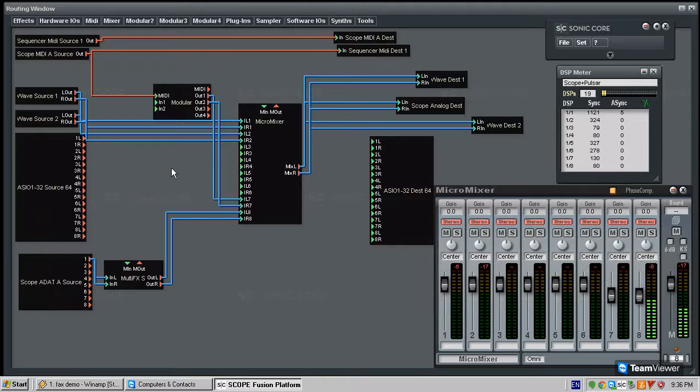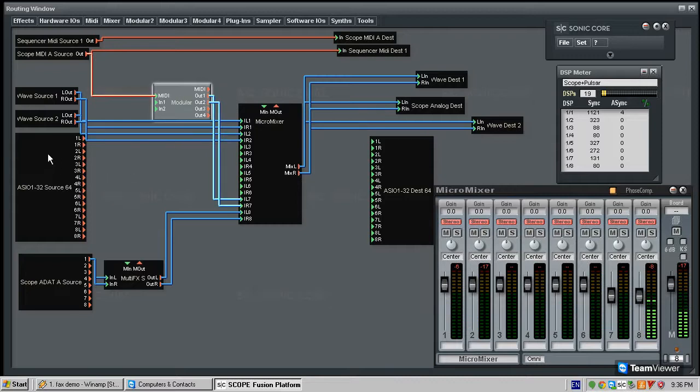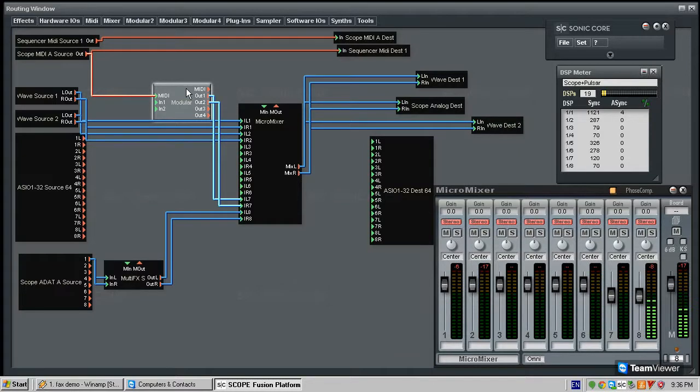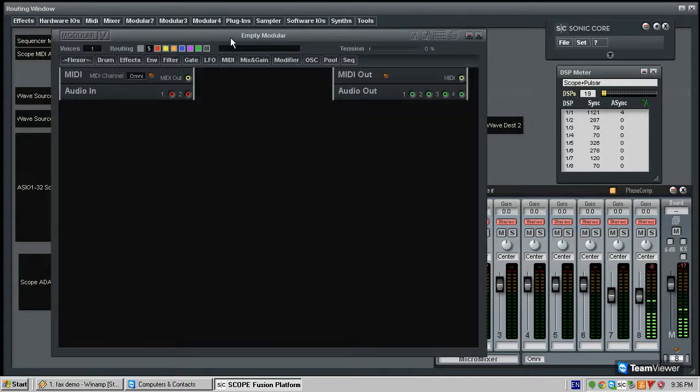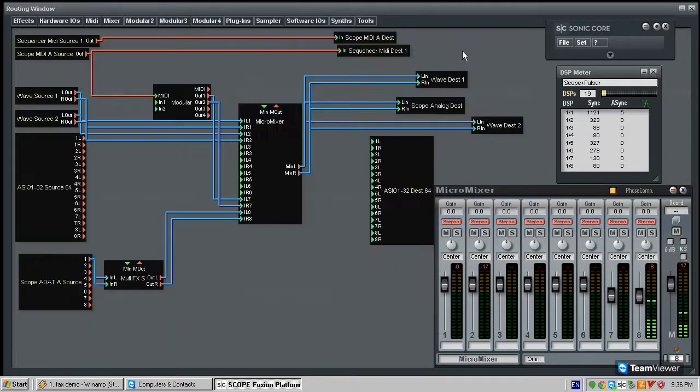We're going to start in this video with a very simple thing. We're just going to use the modular to build a one oscillator synth, the simplest thing possible, just to show what this modular is all about and modulars in general in the digital world are all about.